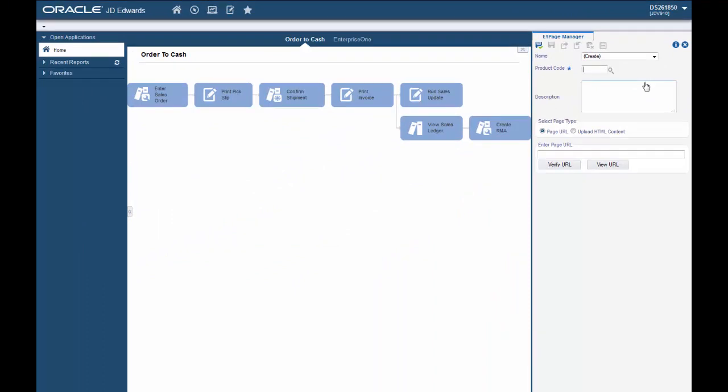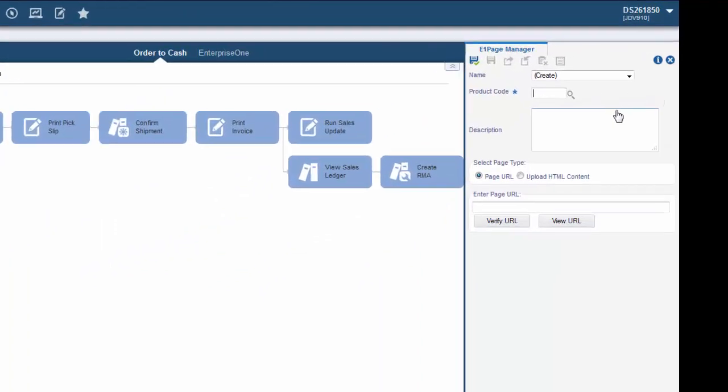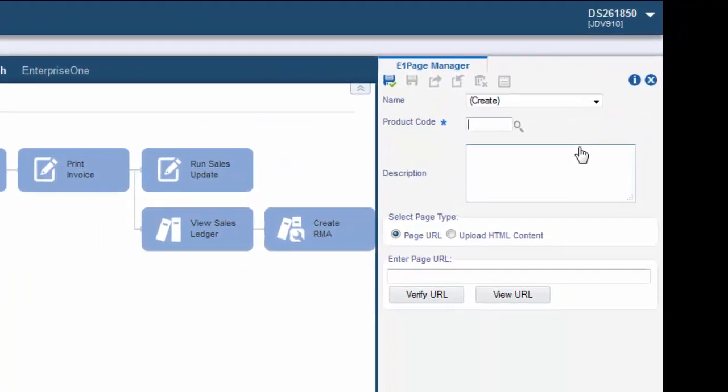For now leave the value in the name field as create. We will provide a name when we save the Enterprise One page.